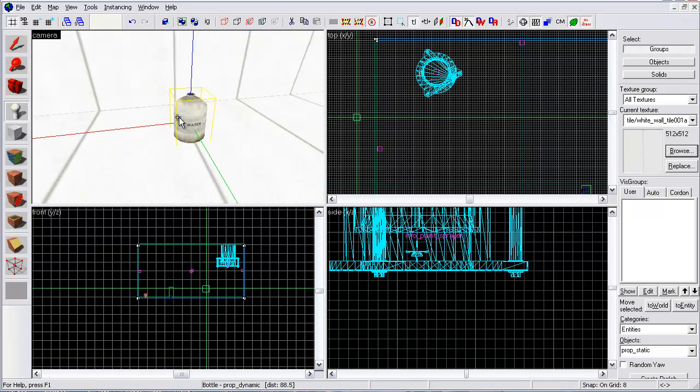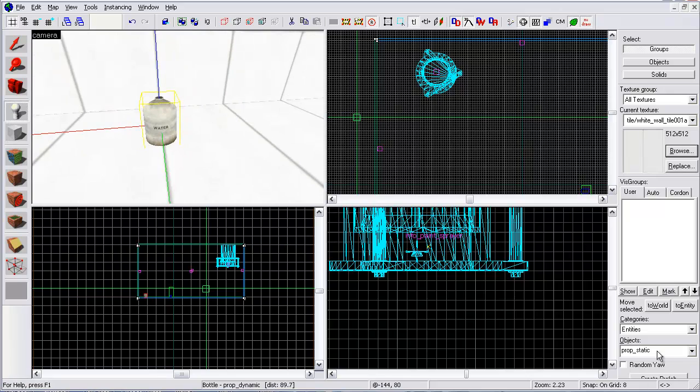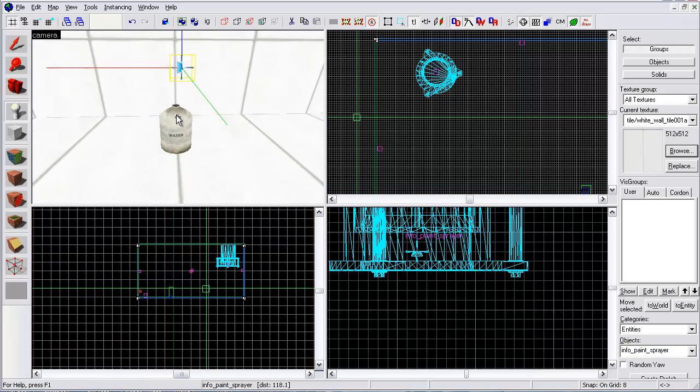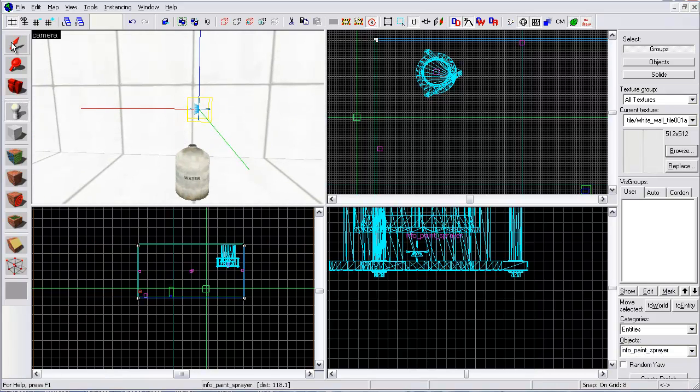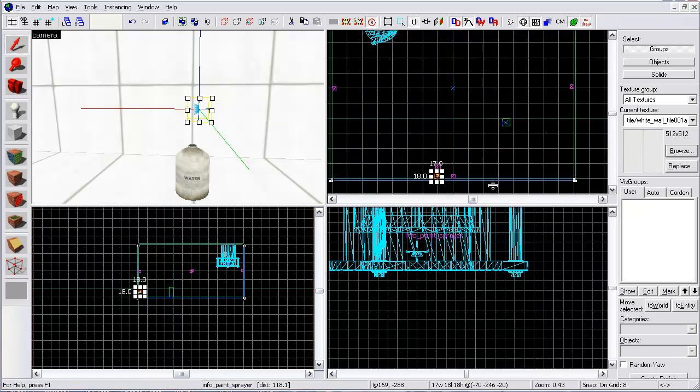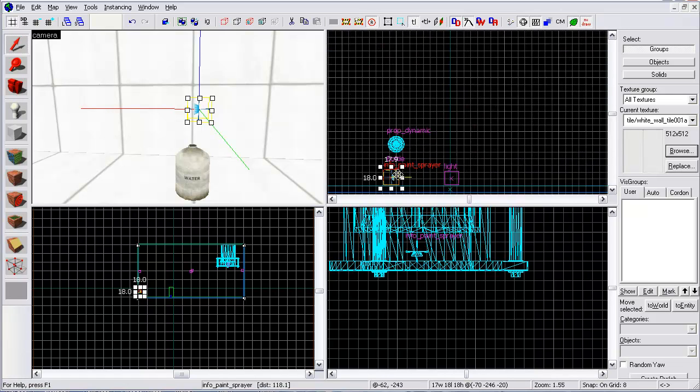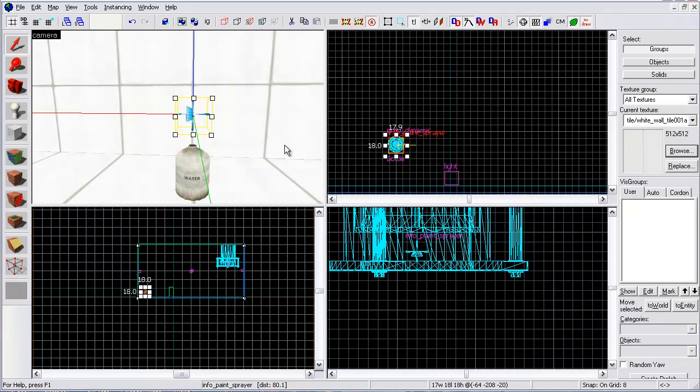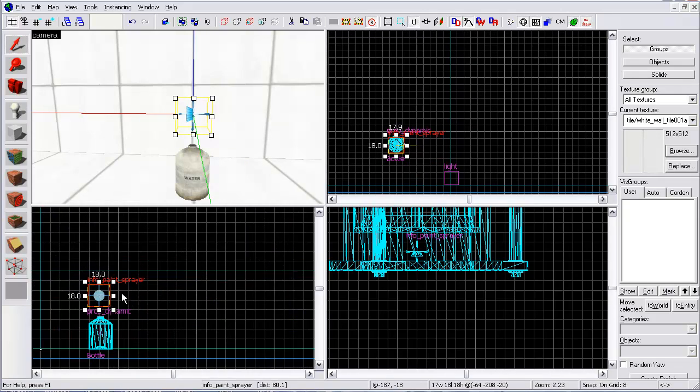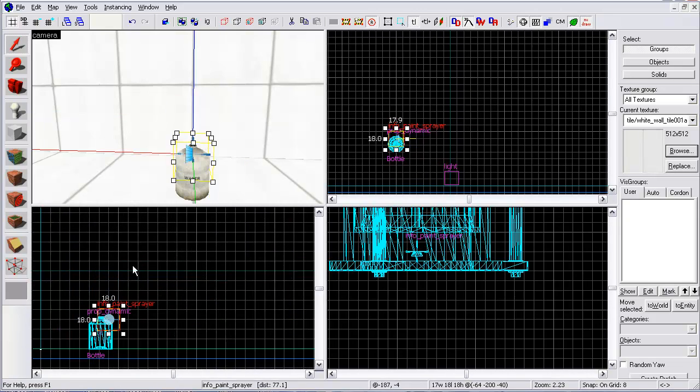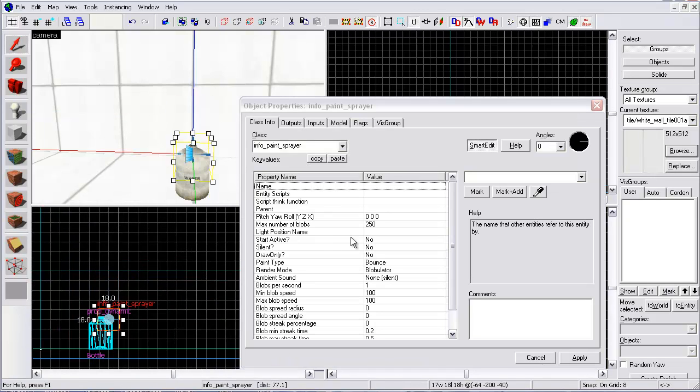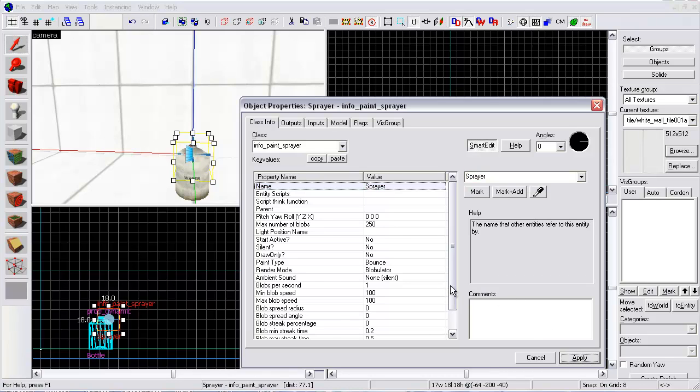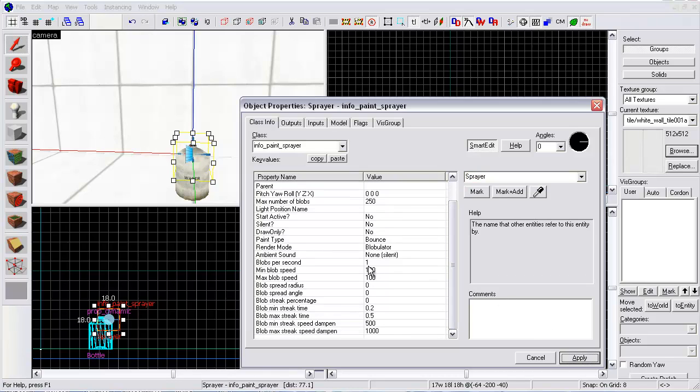All right, so now I got that. So let's go back to the tool and create my paint sprayer. Paint info sprayer. I'm just going to put it down here for right now. And now I'm going to select it. I'm going to move it right over top of the bottle. I'm going to give it a name. Sprayer. Click apply. Now here's another thing.